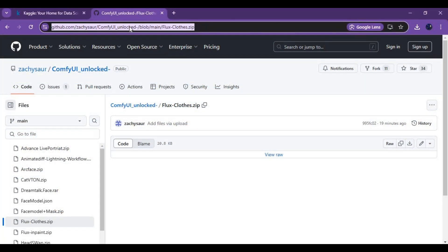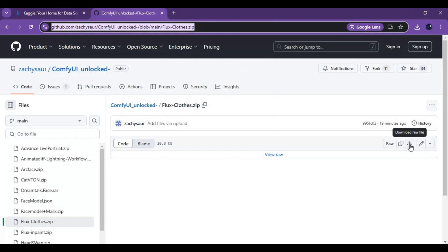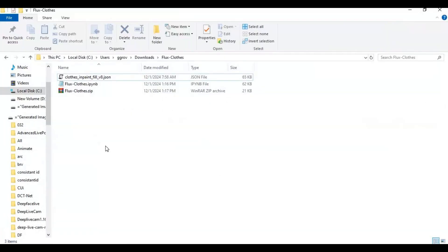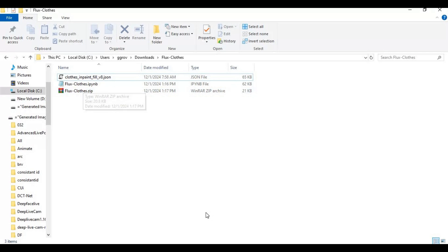Click on the GitHub link in my description to download the notebook and workflow for Kaggle. On that page, click on the download option and download the zip file. After downloading, extract it. You will have one notebook and one JSON file.